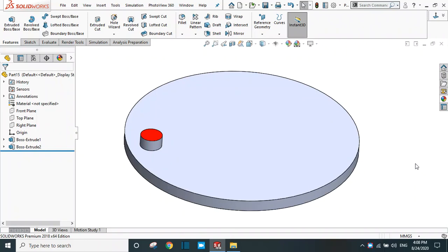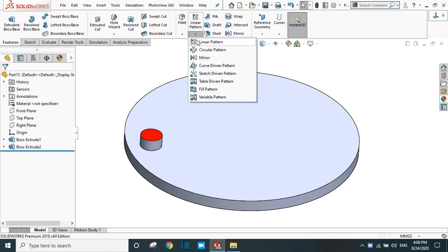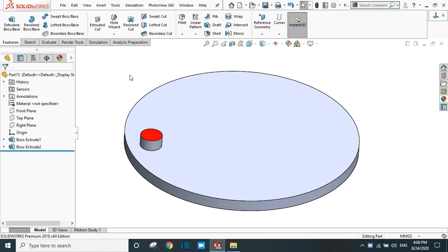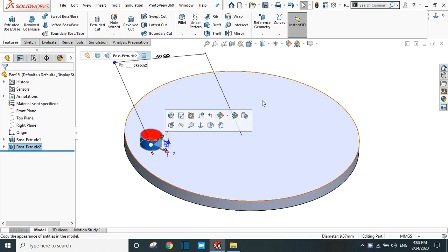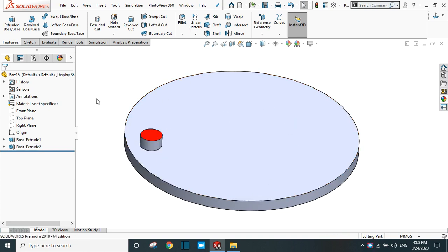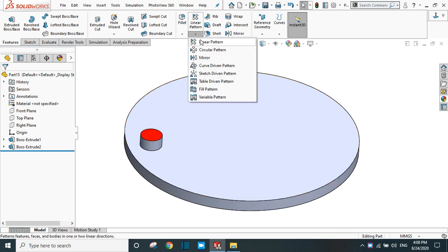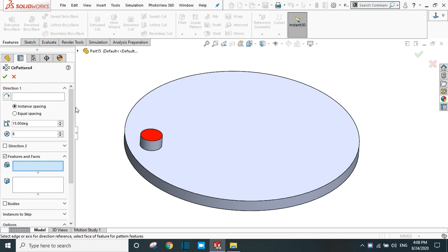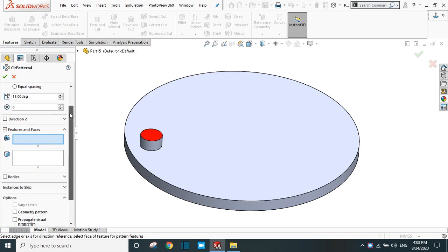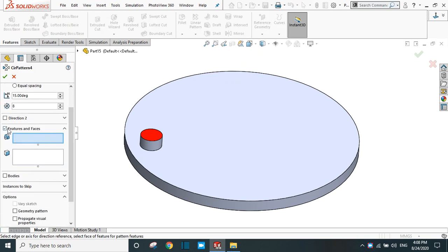In this session, we are going to cover circular pattern in SolidWorks. Here I have already created two bodies and I'm going to pattern this feature in the circular direction. Let's see how to do it. Go to circular pattern. Now, first of all, you have to